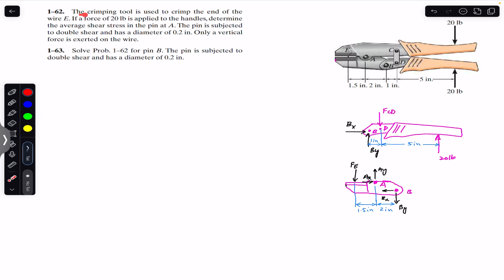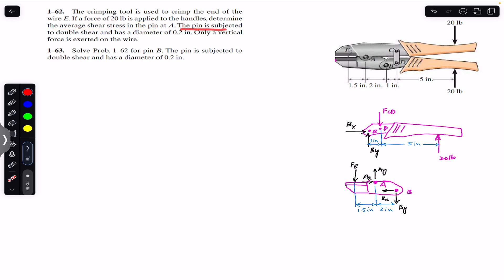The problem says that the crimping tool is used to crimp the end of wire E. If a force of 20 pounds is applied to the handles, determine the average shear stress in the pin at A. The pin is subjected to double shear and has a diameter of 0.2 inches. Only a vertical force is exerted on the wire. So if a 20-pound force is applied to the handles, we have to find the shear stress developed in the pin at point A.